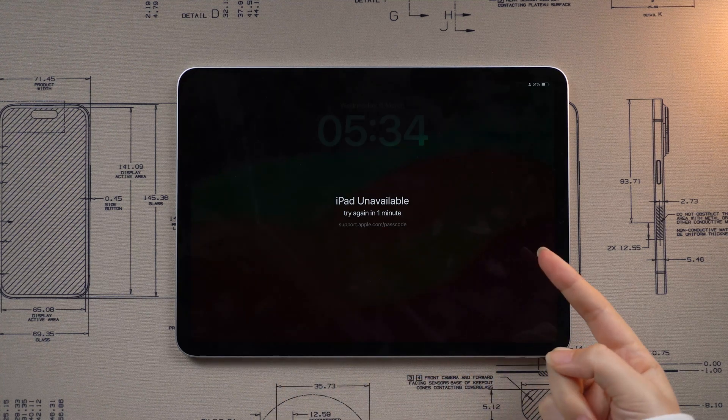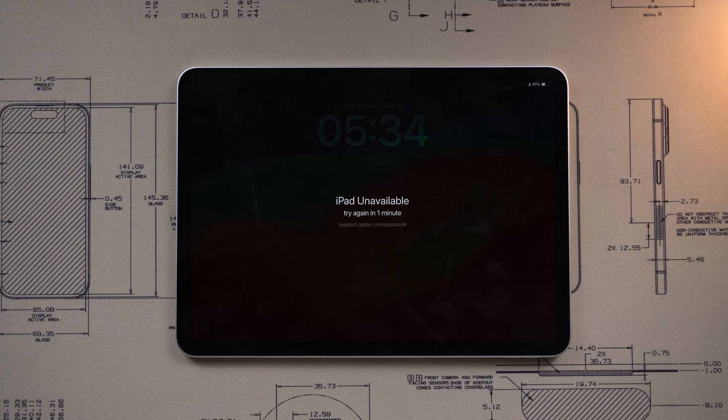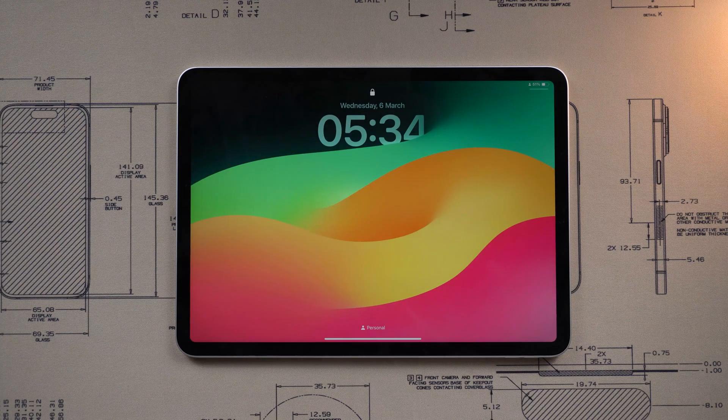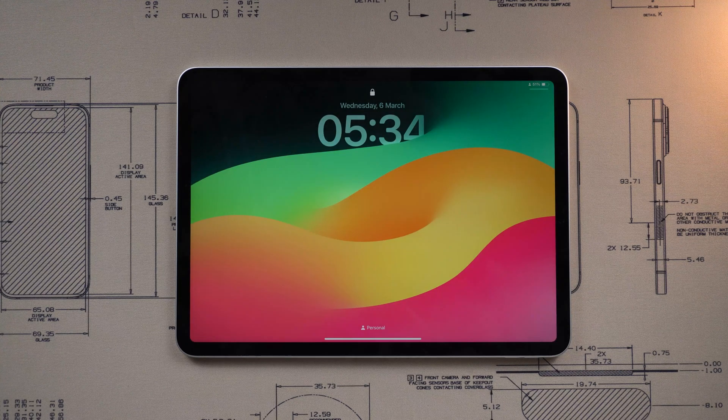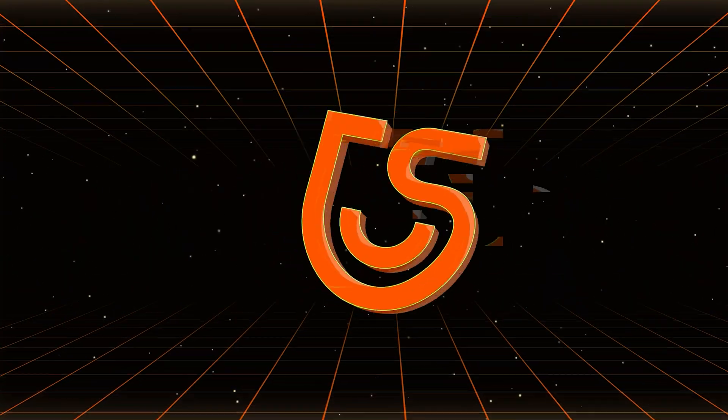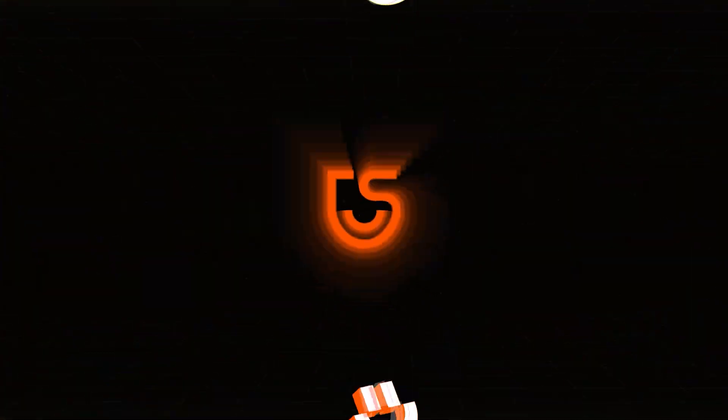Even worse, being completely locked out of the iPad if you repeatedly enter the wrong password. If that happens, don't worry. The following options are available to you.